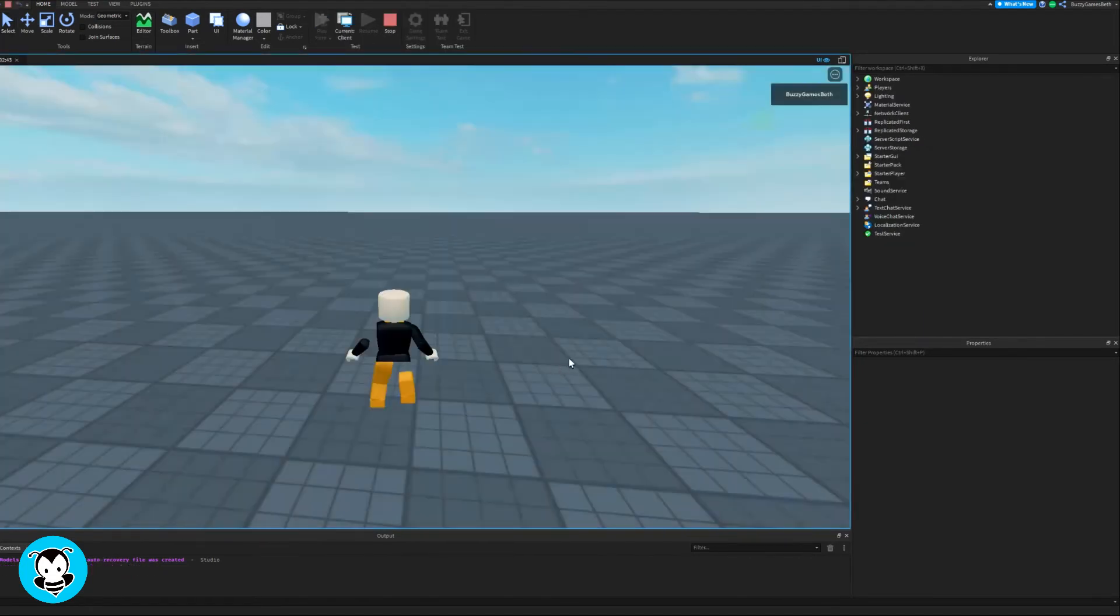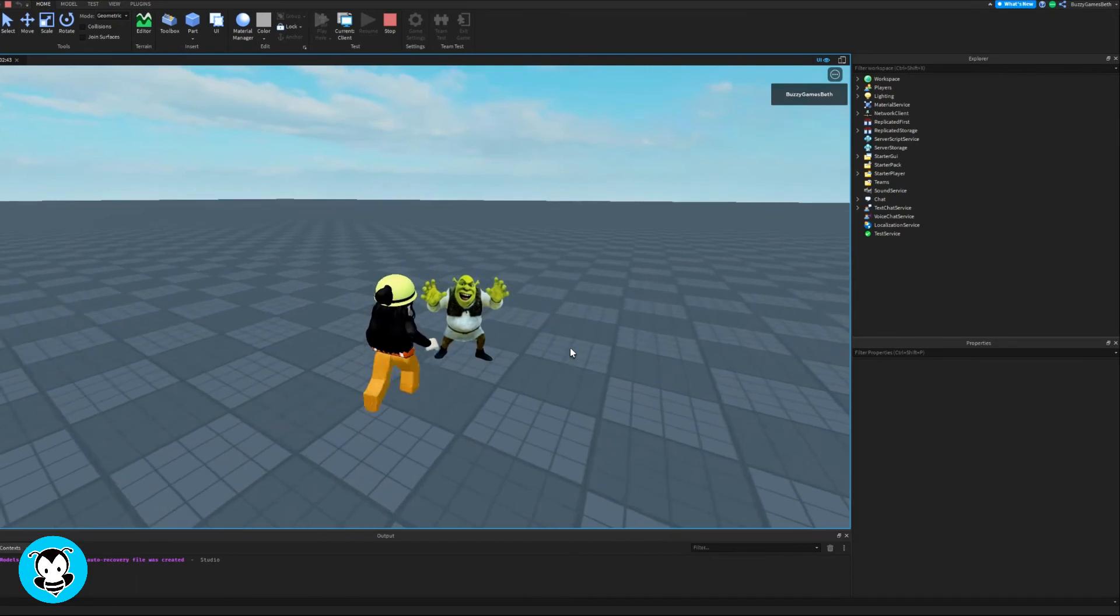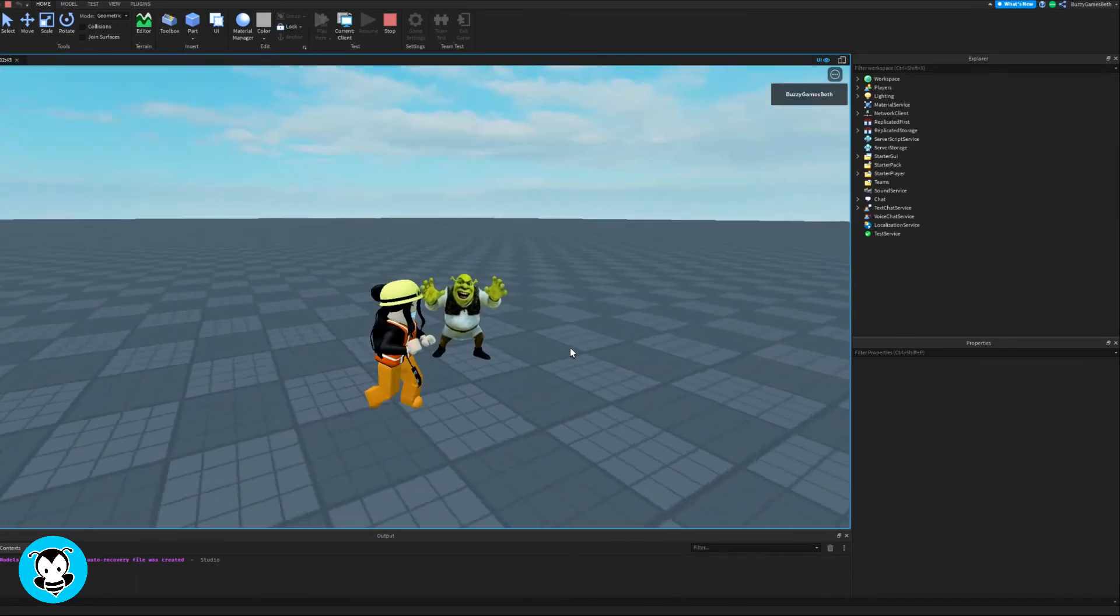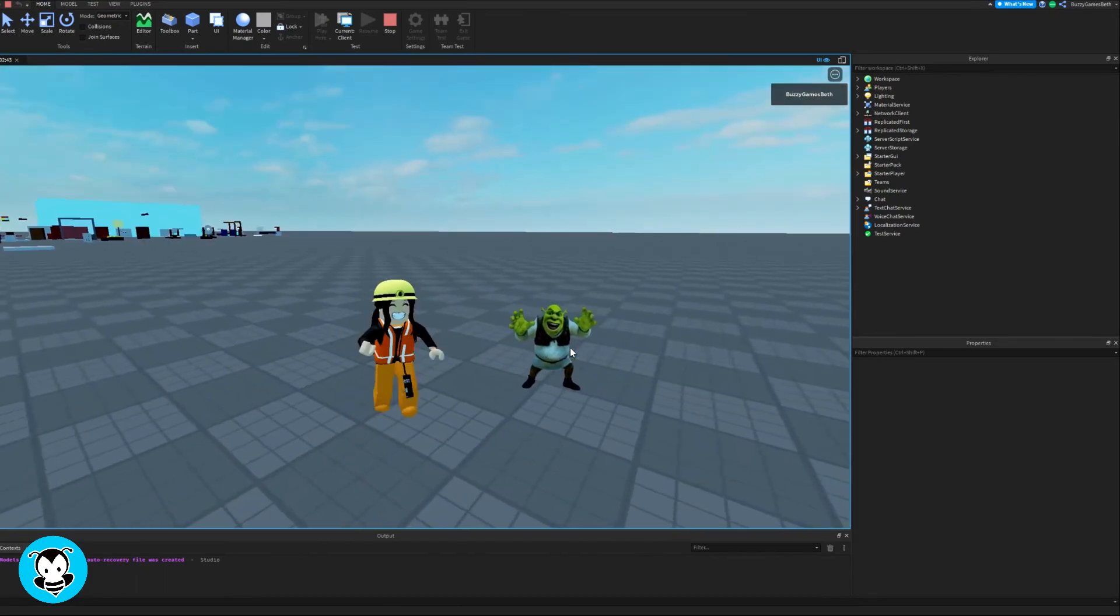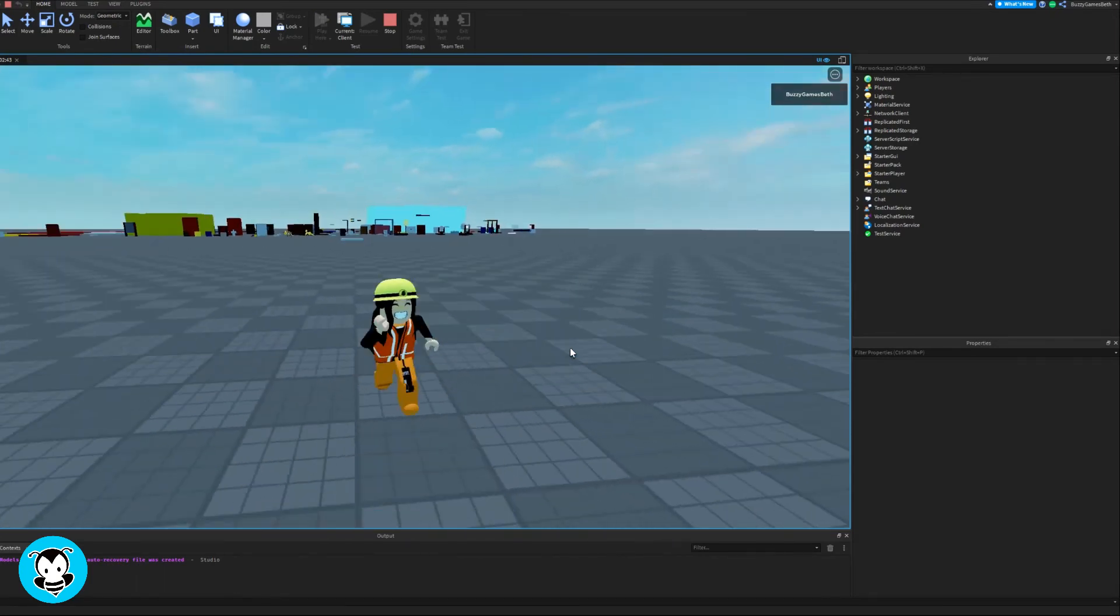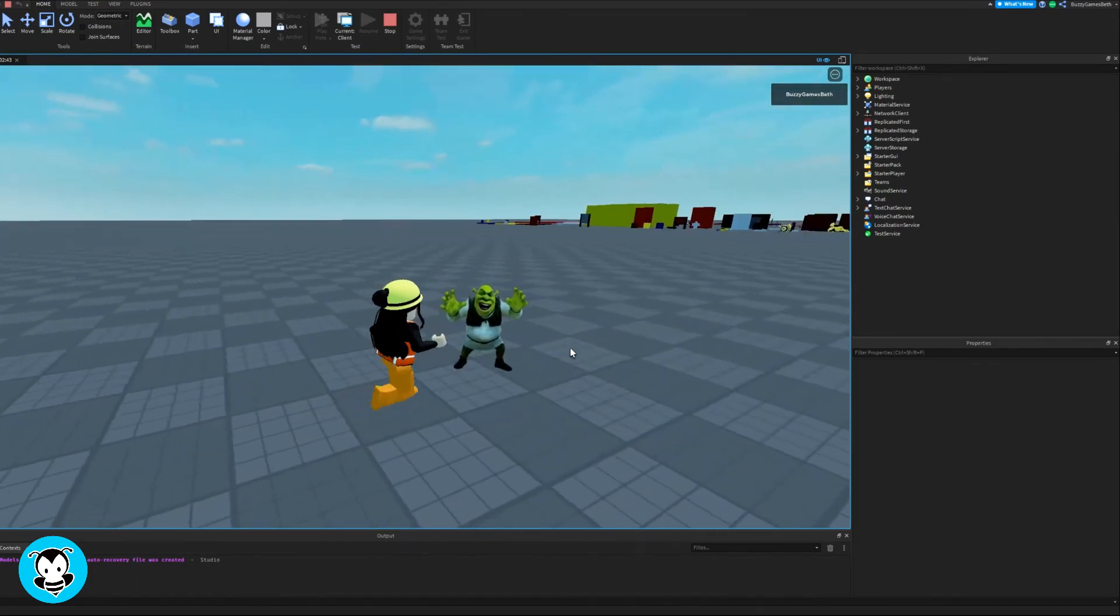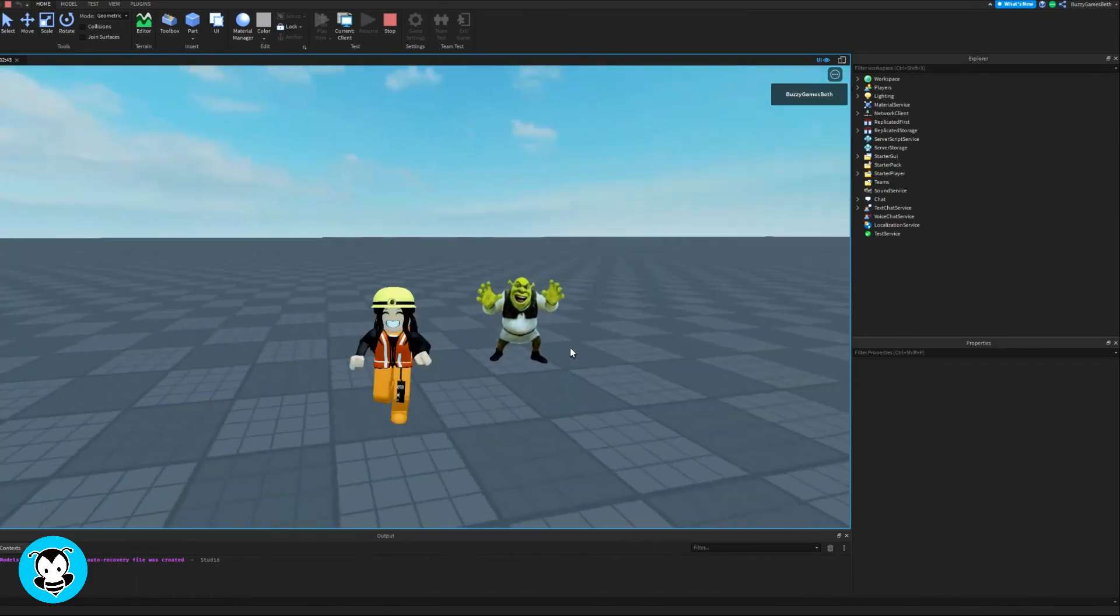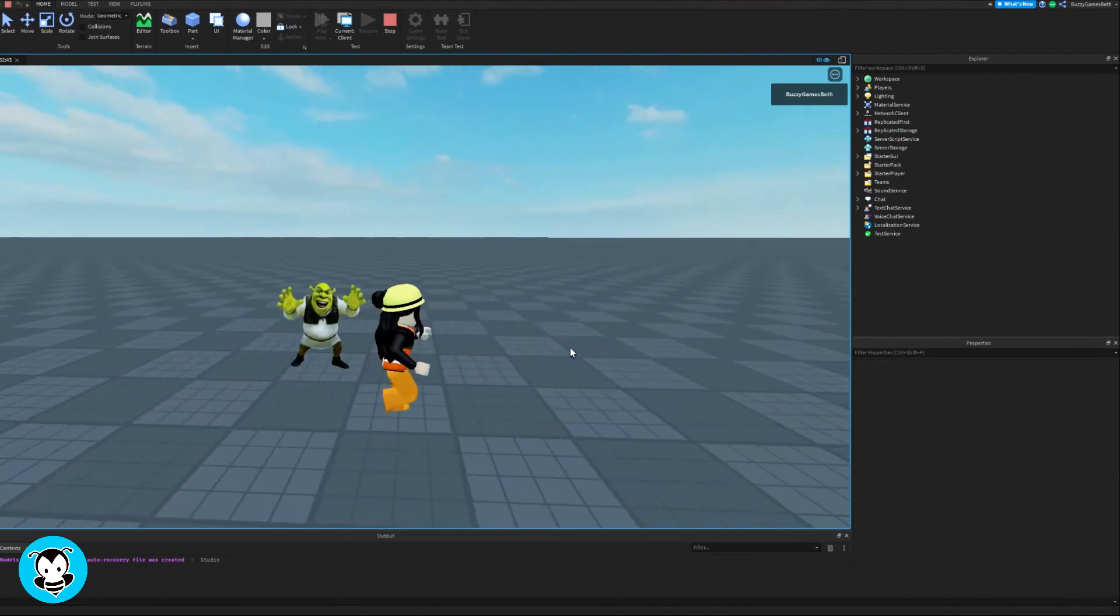So inside of our game, this is what I see. And you see how no matter where I walk, my image is always going to face me. Pretty cool.